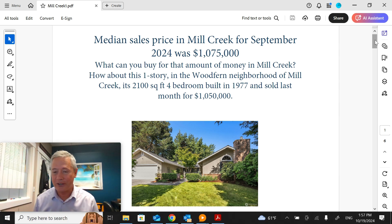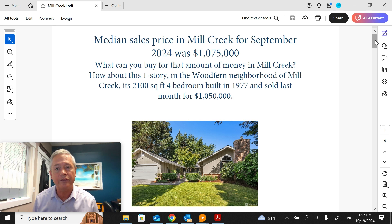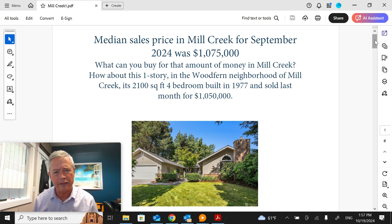Hello and welcome. Here's the latest market update now that we have real estate sales figures in for Mill Creek for September. Let's start with the median sales price: $1,075,000.